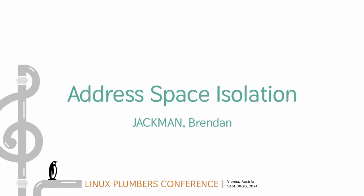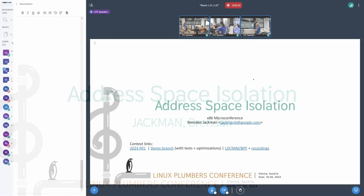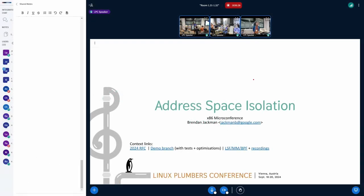I'm Brandon from Google. I'm working on address space isolation. That's me. Well, I'm one of many, really, and there's been a sequence of us.